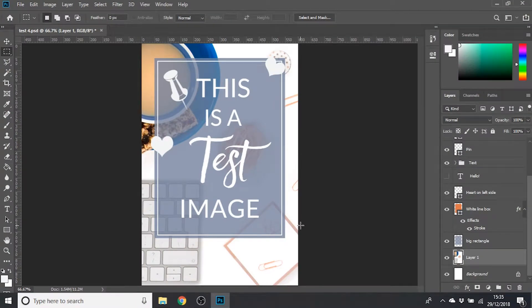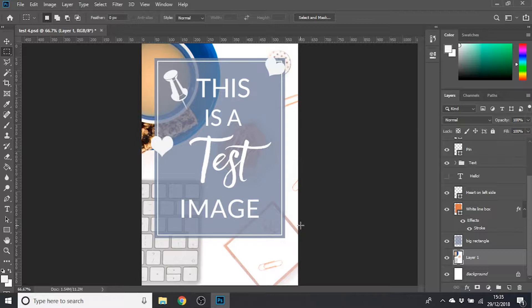As your design starts to get more and more layers, as you add more graphics and text to it, it can be a little bit difficult to find a specific one you're looking for, even if you've named your layers with sensible names.